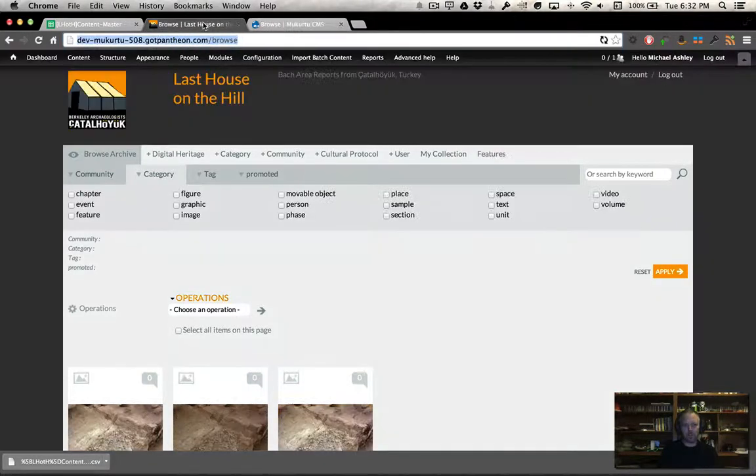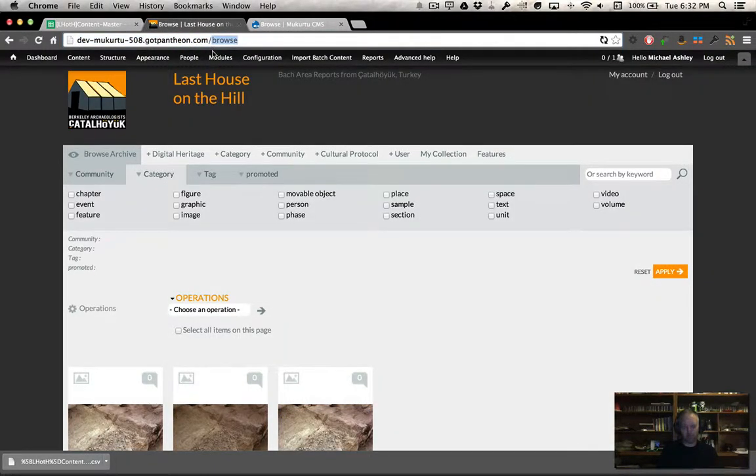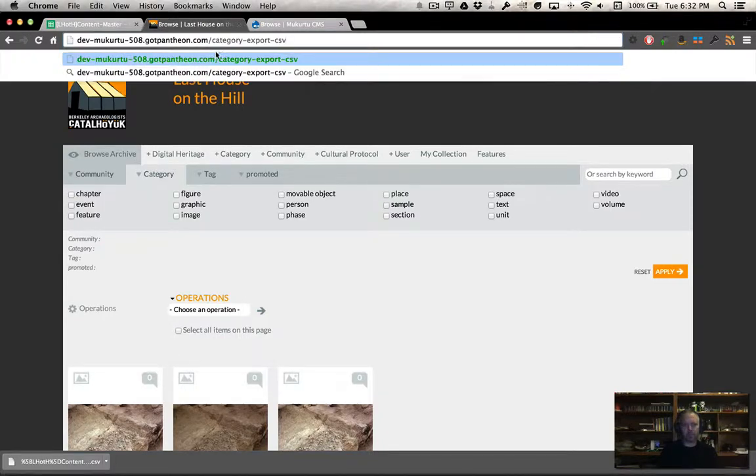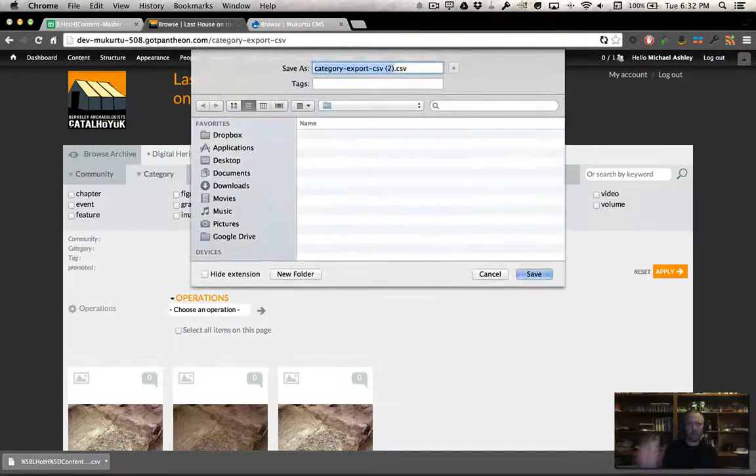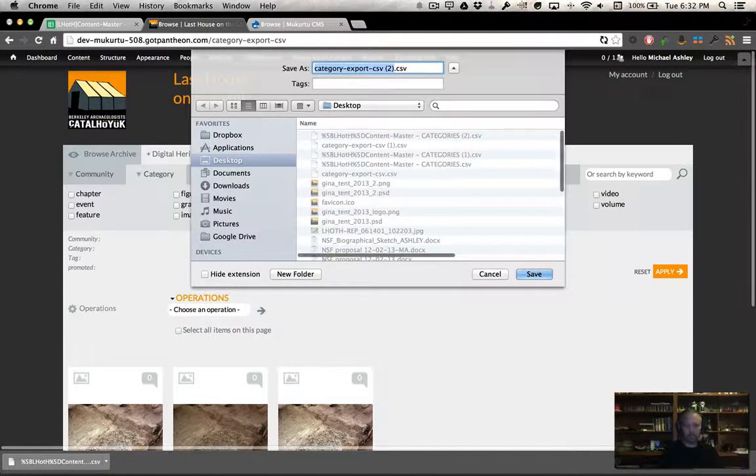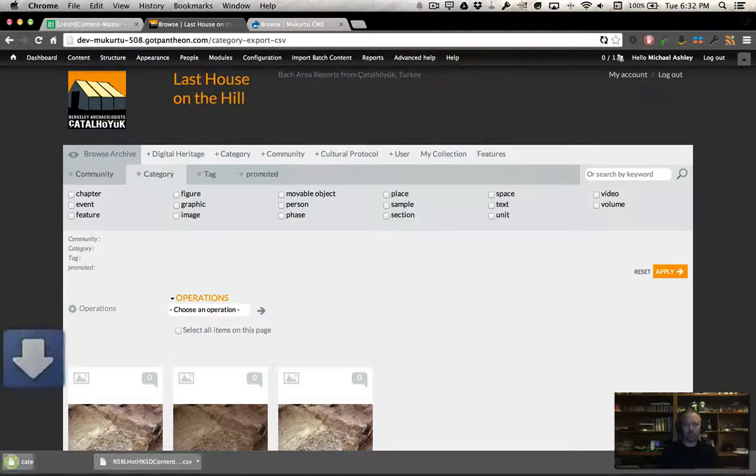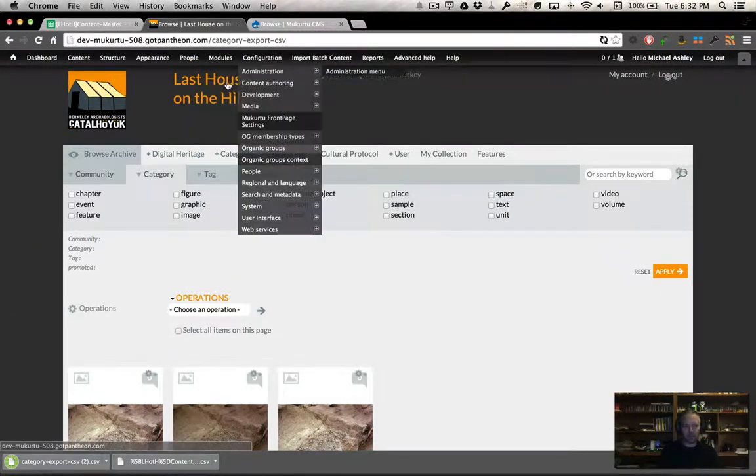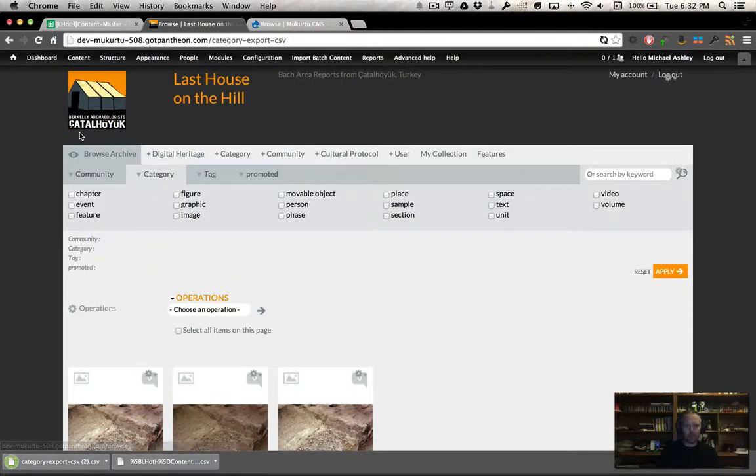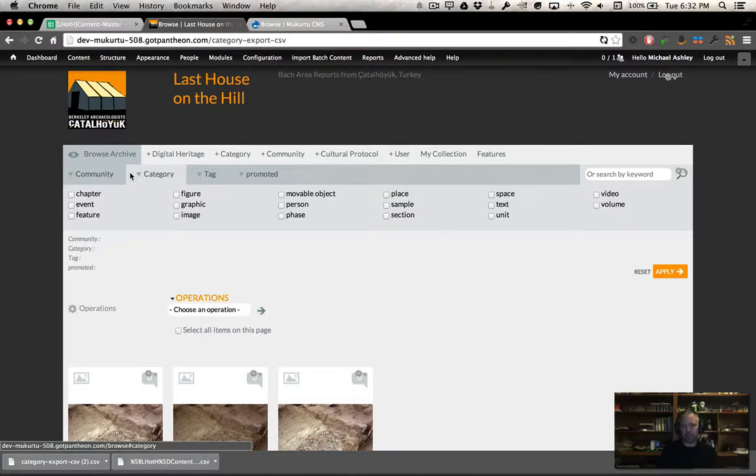All I need to do here on dev is I'm going to get rid of where it says browse and add category-export-csv, hit the button, and it's going to export out categories as they exist on our dev site.